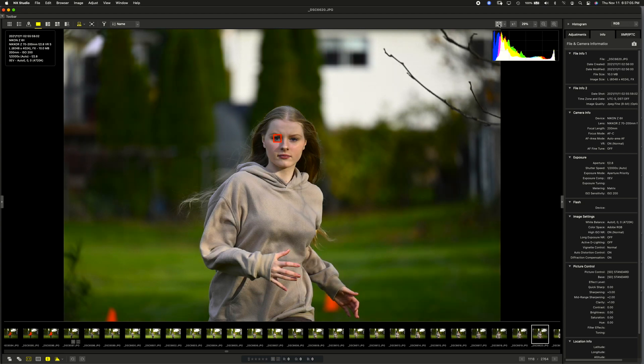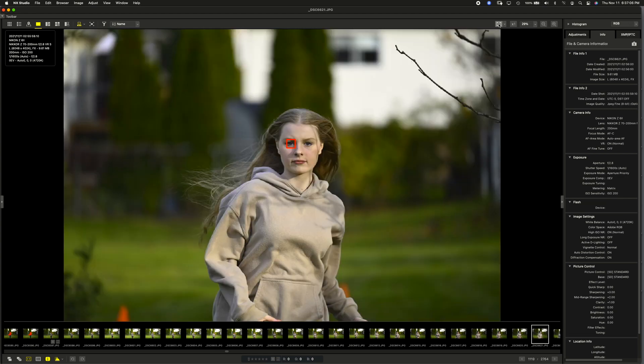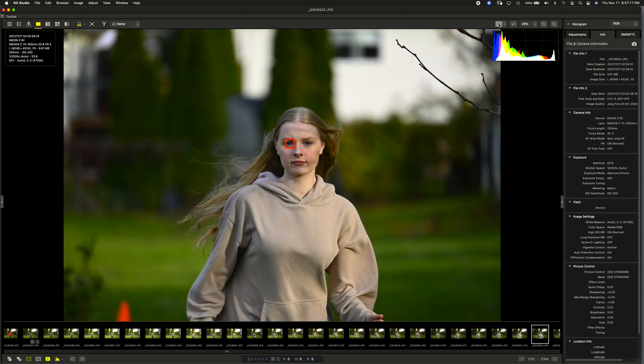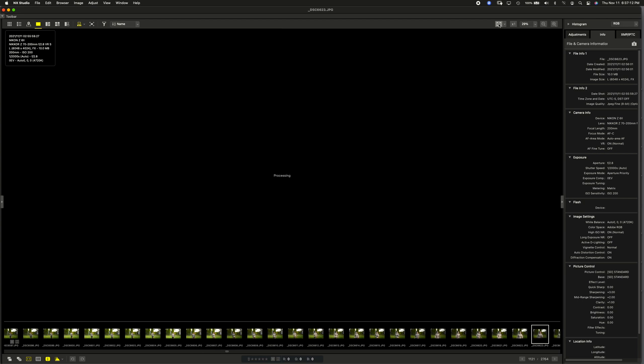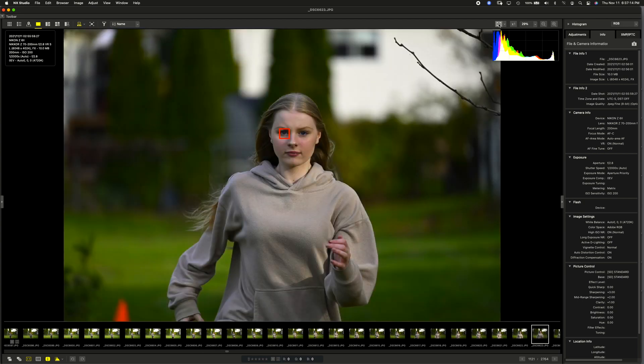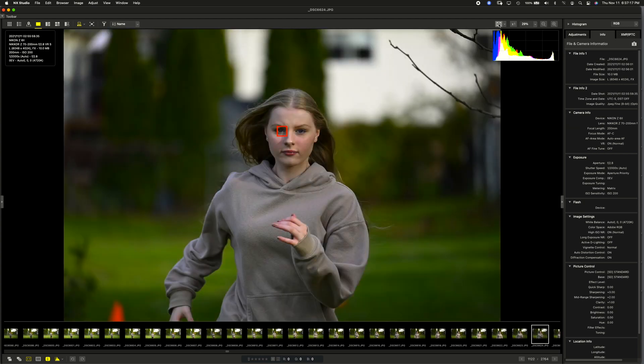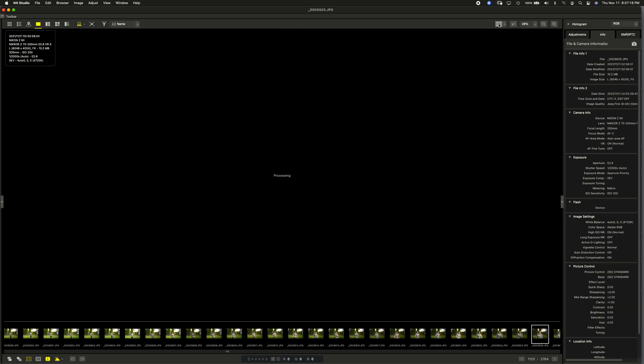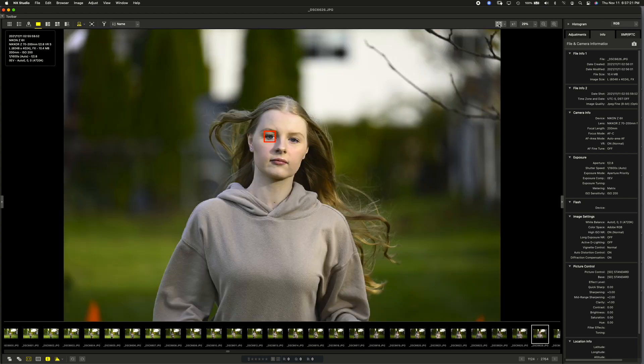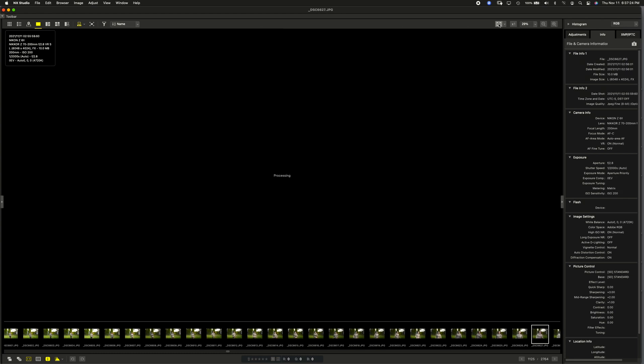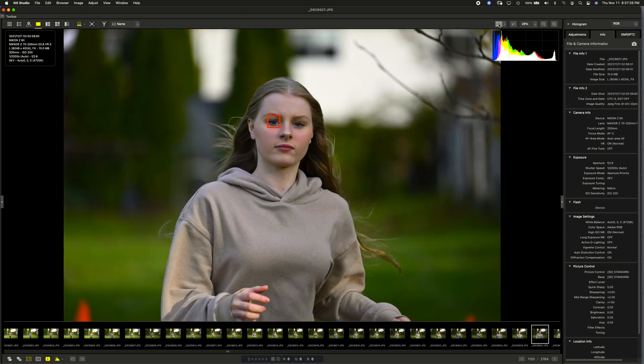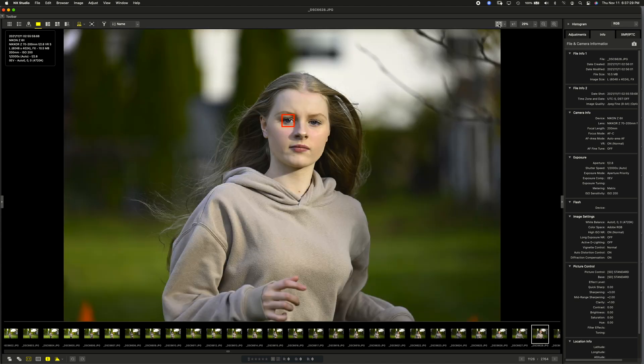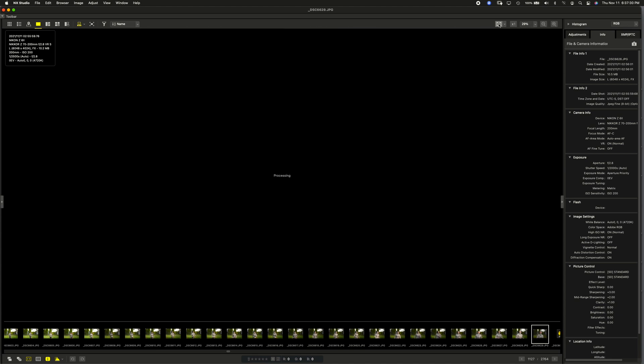So here she's getting closer. And this is the 70-200mm f2.8 at f2.8. And I'm shooting at 1/2000th of a second. I've got VR on because I'm hand-holding. So here we go. She's coming closer, straight at camera. And you notice that eye is staying locked, which is great.